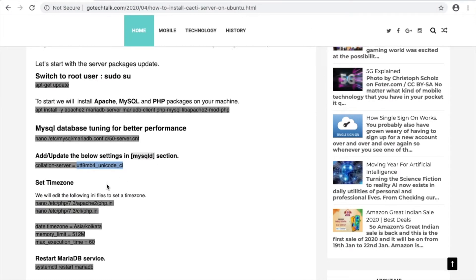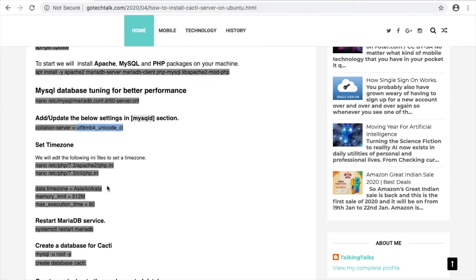The next step is to set the timezone. There are two places we have to change: one is for Apache2 and one is for PHP 7.3. First, copy this and press enter, then we have to change the second one — search for it in the text.